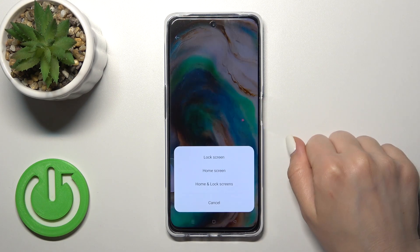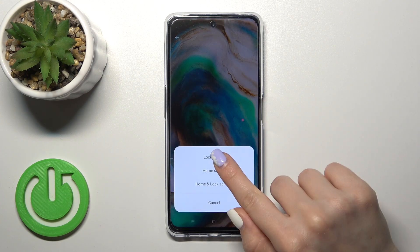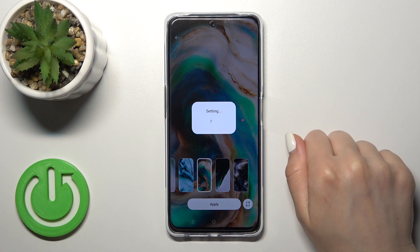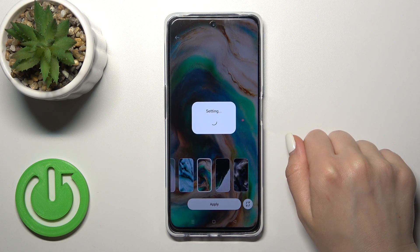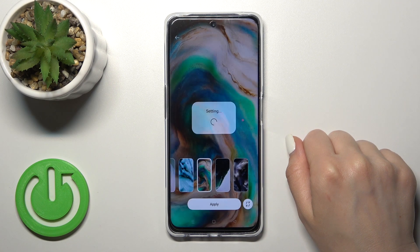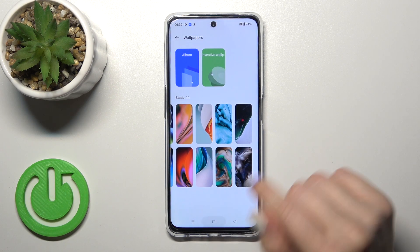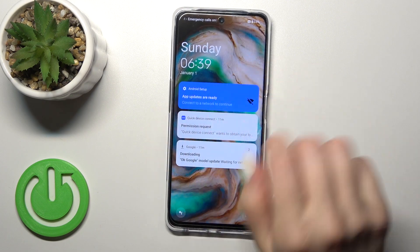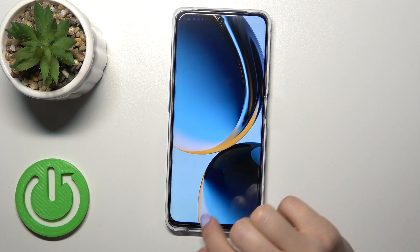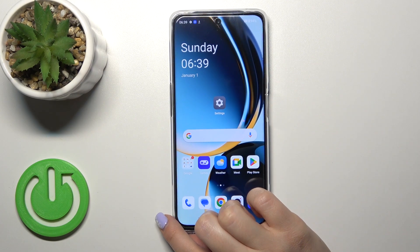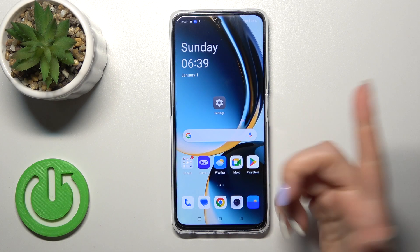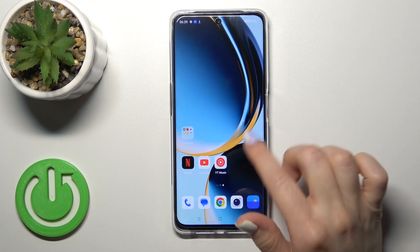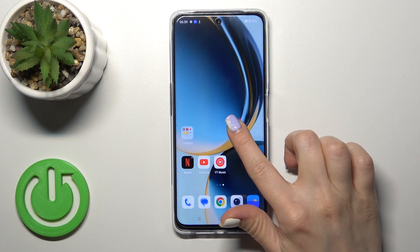Select one from the available wallpapers, tap Apply, then select Lock Screen. After that, let's lock the device so we can see that we've successfully changed the lock screen wallpaper.